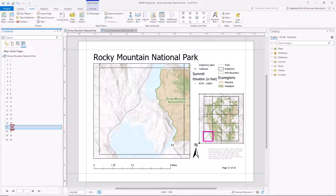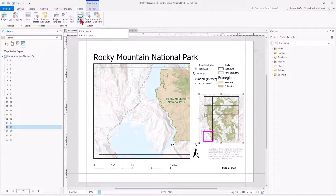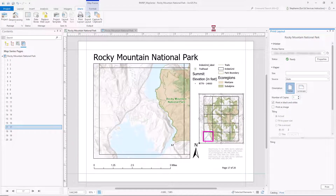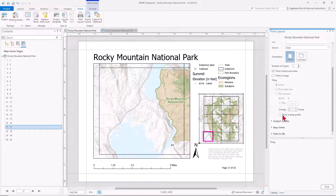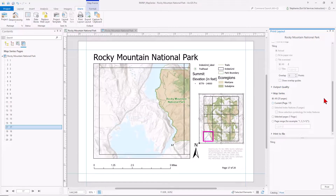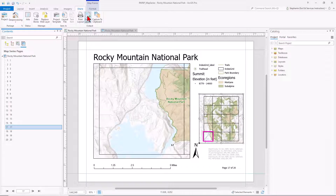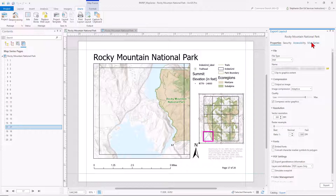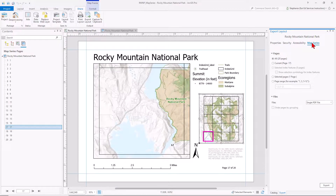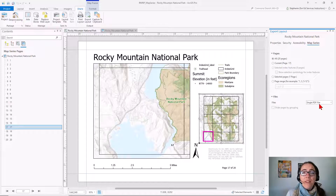Now that we've set all these options, we can print the map series or export it. From the share tab, we have the option to print our layout. And we can see if we scroll down under our map series options, we have the option to print all or some of the pages. We can also export the layout to a PDF. And again, under map series, we can export all or some of the pages. We also have the option to do everything as a single PDF, or we can have multiple PDFs. I hope you find this helpful when you need to create a series of maps with the same layout using an index. We'll see you next time.